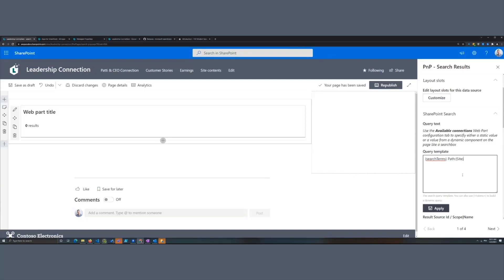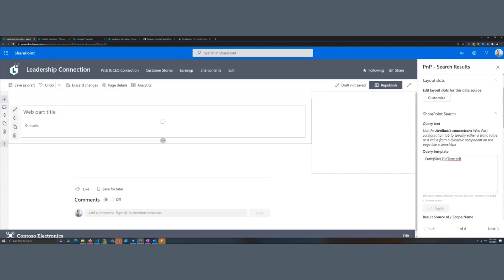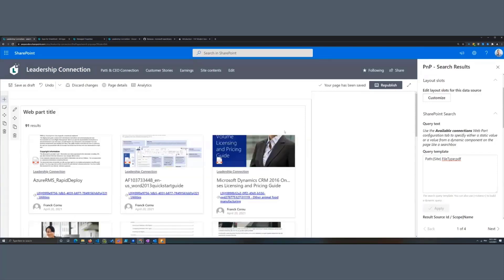Let's say I want to see results from a specific site and show only PDFs. When you combine managed properties like this, the condition between them will be AND by default. If you want to specify OR, you have to write it explicitly. So if I do that and click Apply, as you can see all my results appear here.